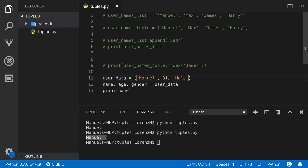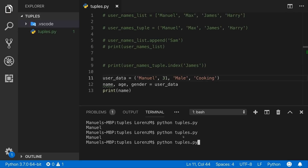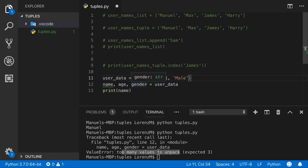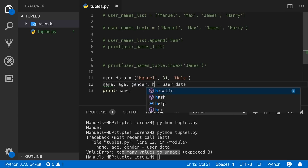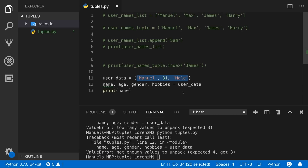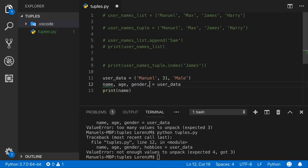Tuple unpacking is strict: if you add a fourth value to the tuple, such as a hobbies entry 'cooking', but only have three variable names, you get an error — too many values to unpack. The same happens in reverse: if you add a fourth variable name but only have three values, you get an error — not enough values to unpack. You have to match the number of values and variables carefully.